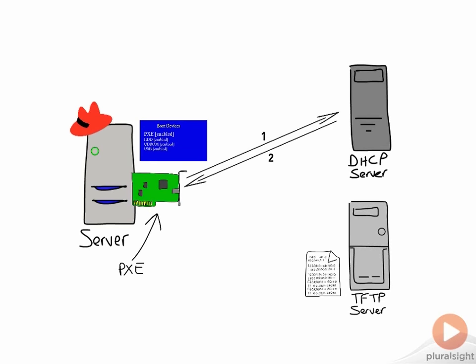This information from the DHCP server comes back just the same as, and along with, the standard IP configuration data that hosts normally get from a DHCP server when they power up. Our server over here then goes and contacts the TFTP server and requests the boot image, that Pixie Linux.0 network boot program. This is then downloaded into memory and executed.